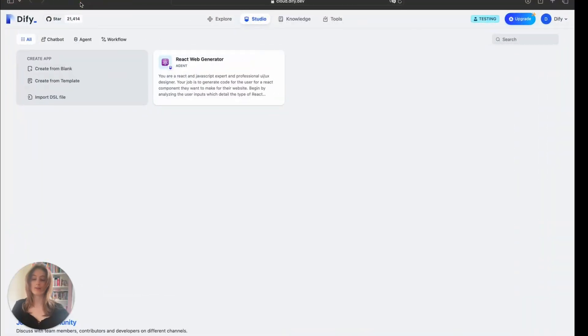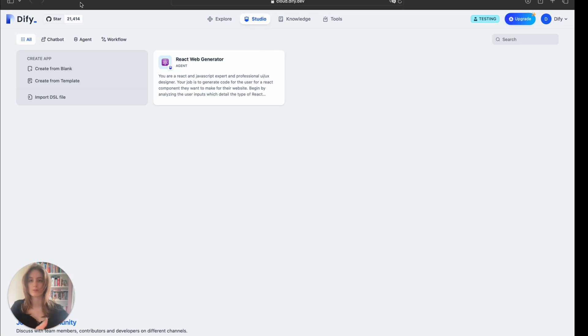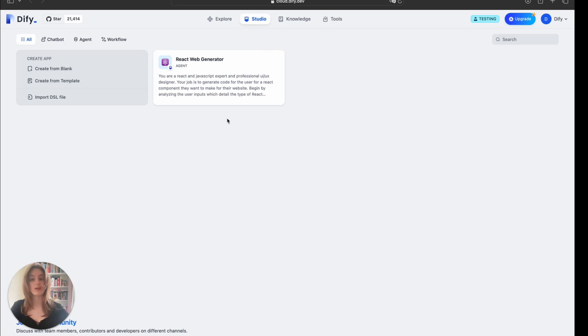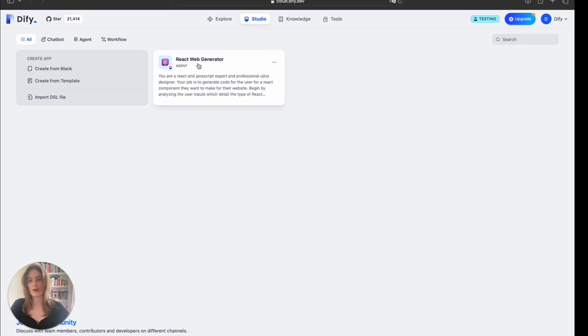Now, here is the platform DeFi which I have used to create this React component generator. As you can see, I've created this agent that is dedicated to generating React components. Now, let's see how it works.